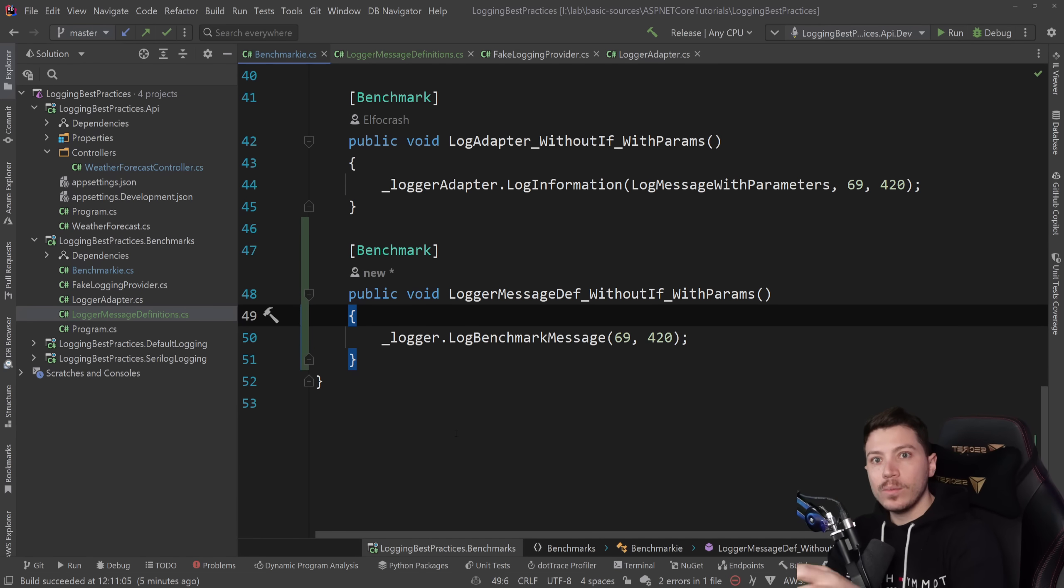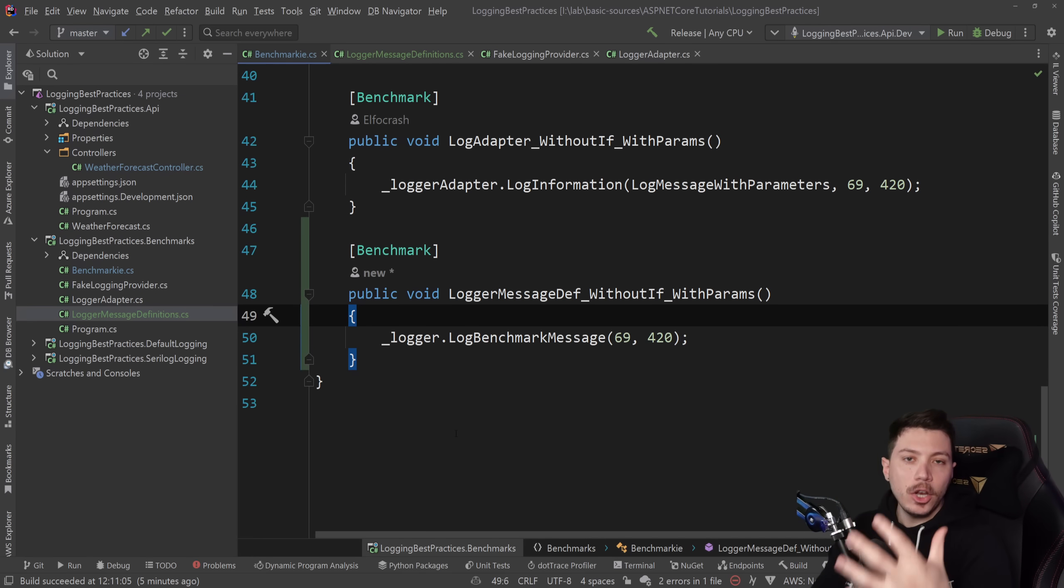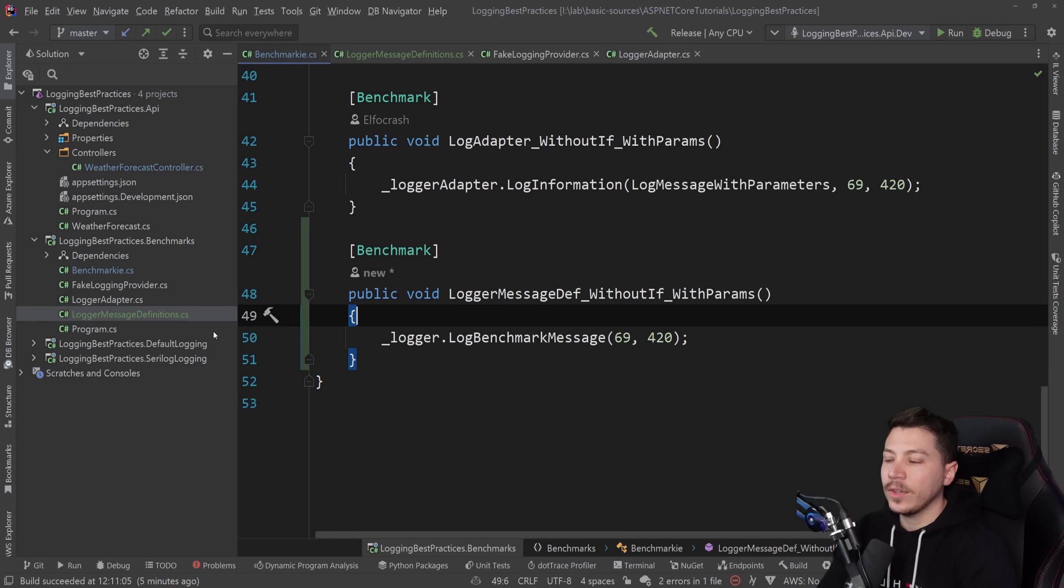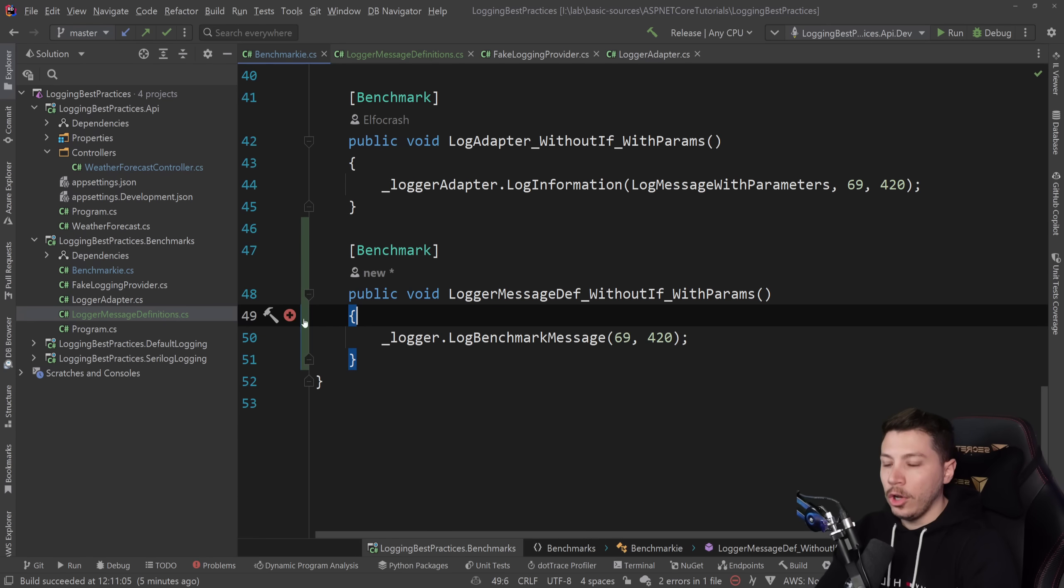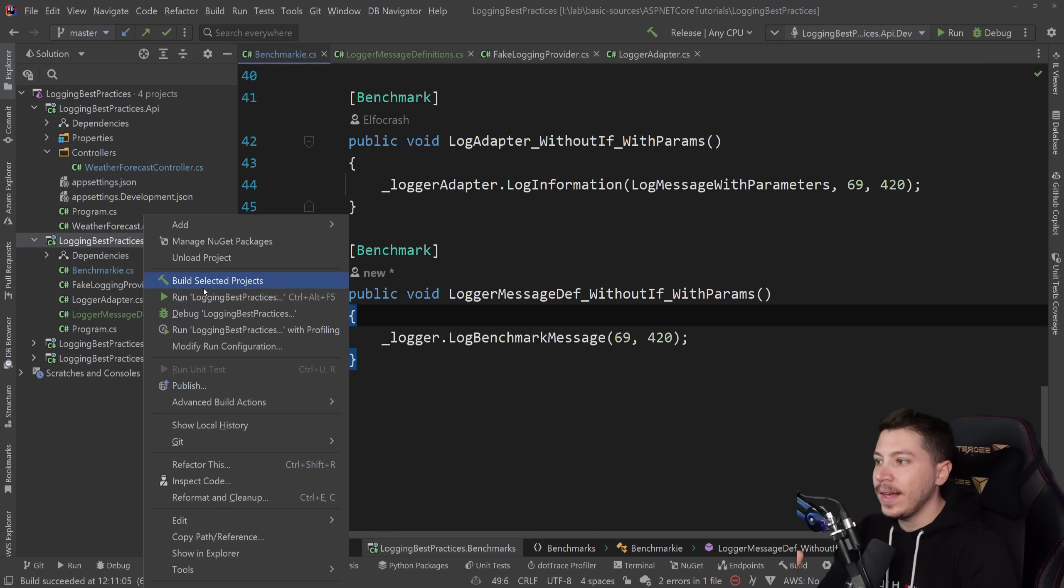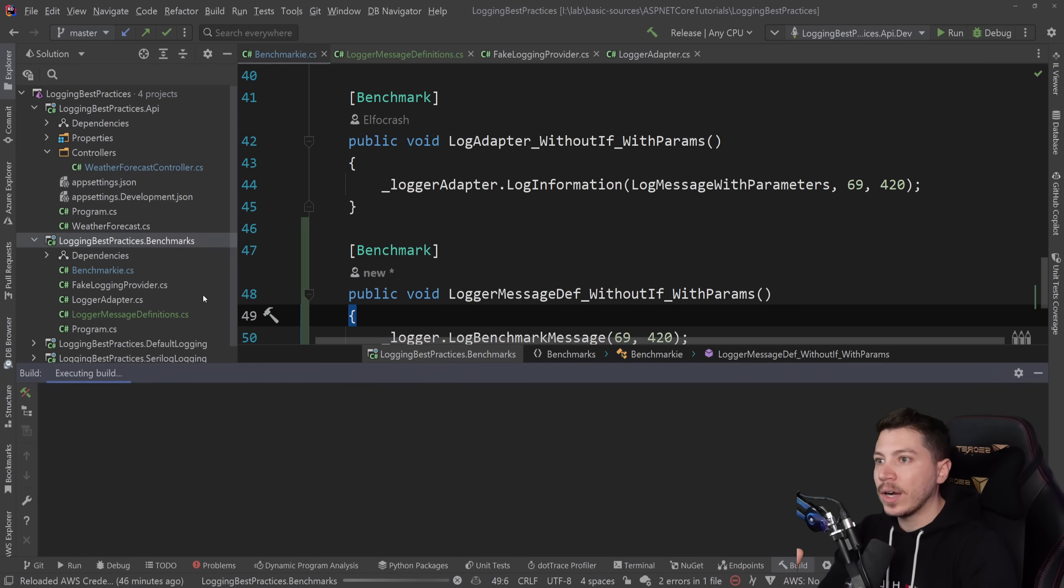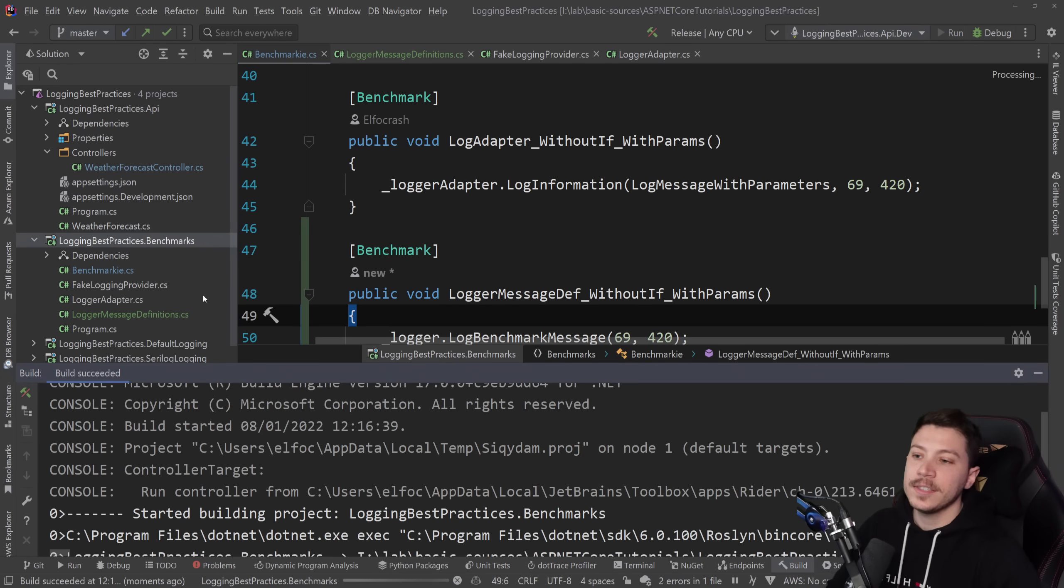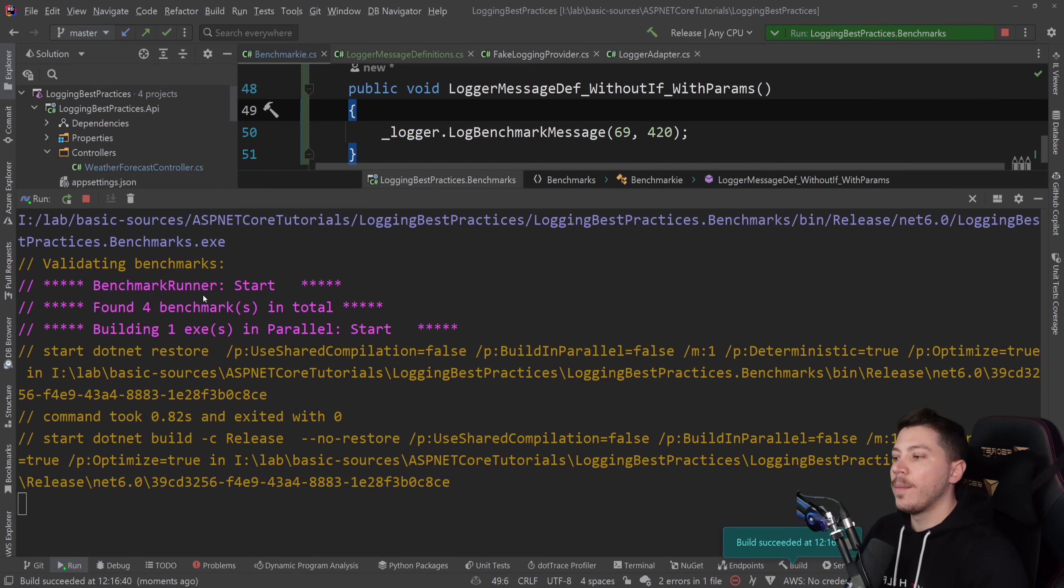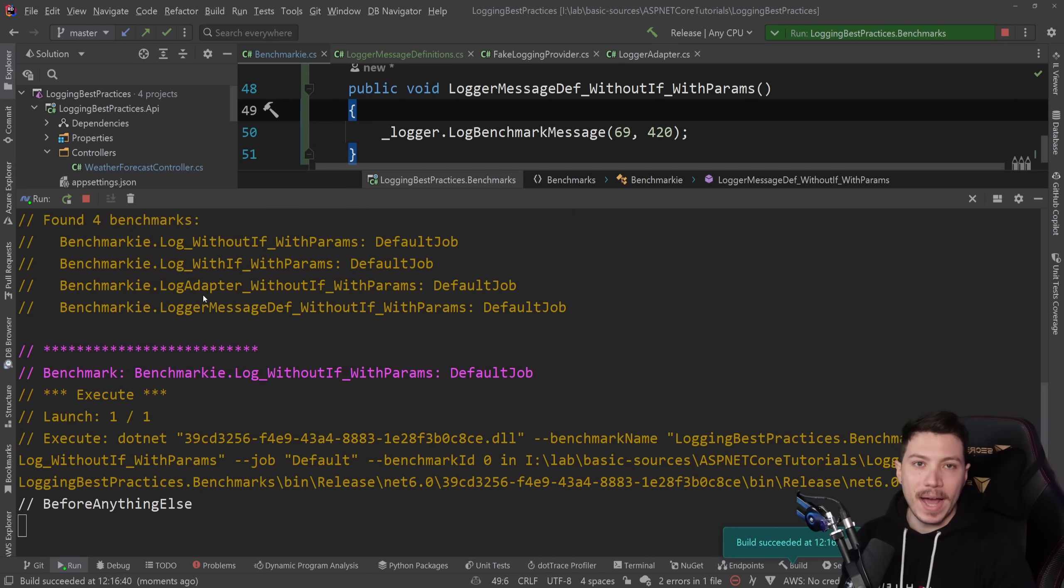And now let's go ahead and run the benchmarks again. And remember, these are now effectively logging somewhere. I'm doing nothing with those logs, but this is what your application would do if you were to log to the level matching your minimum level. So let's go ahead and run that in release mode and see what performance we get back.